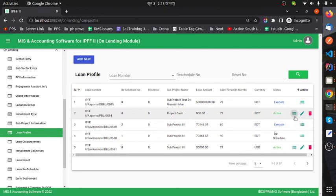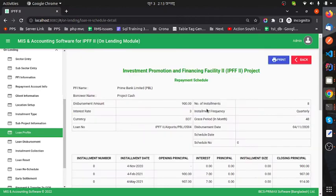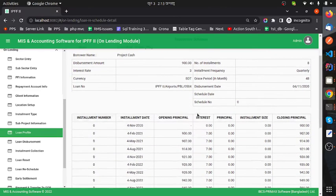From the list page, if I want to see the loan schedule, I click the View button and can see the repayment schedule.